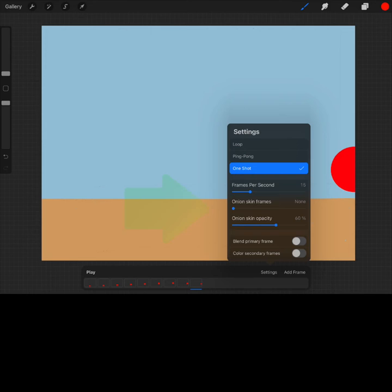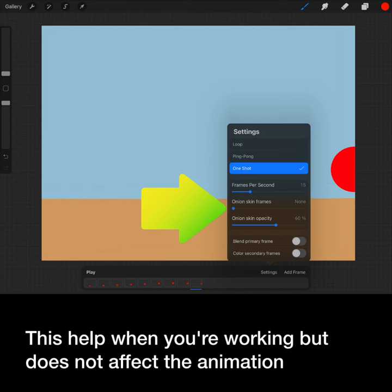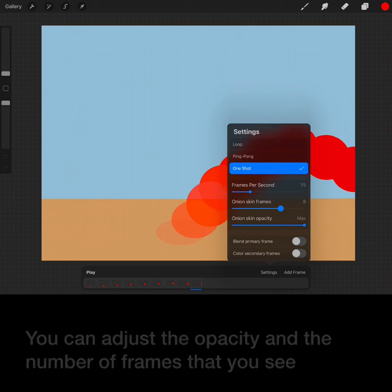Also under settings, you can adjust the onion skin. The onion skin is how many frames we actually see. These help when you are working but does not affect the animation. You can adjust the opacity and the number of frames that you see.